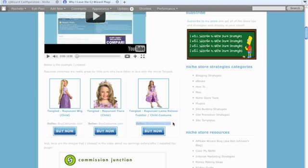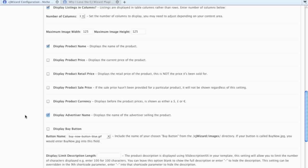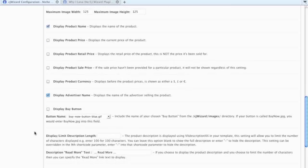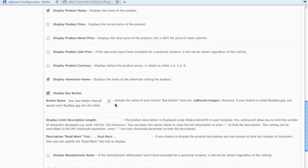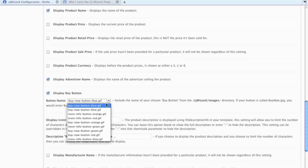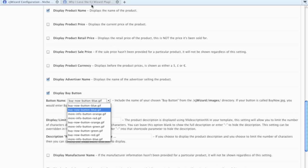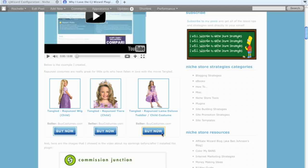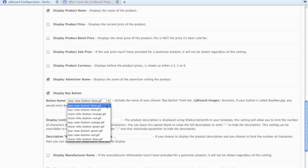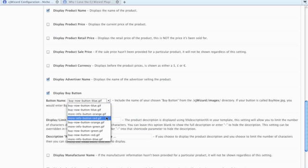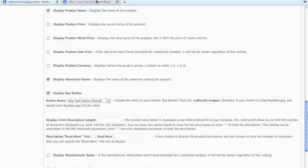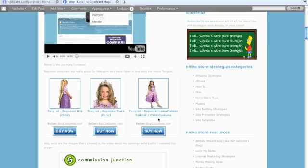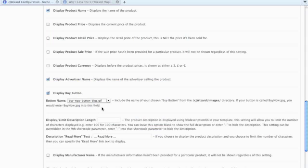I also display the advertiser name so people know where they're going, and that's what it looks like. Their seller is BuyCostumes.com. You can do any of these others that you like. I like to include a display button. Ben has included a Buy Now button and a More Info button. I use the Buy Now, says Buy Now. If I was using More Info, it would instead say More Info.